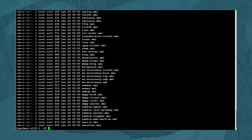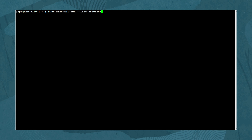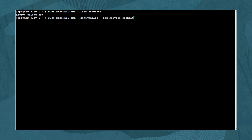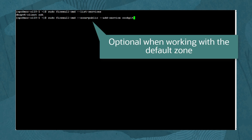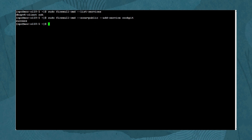To see a list of services enabled on the firewall, type: sudo firewall-cmd --list-services. To enable direct access to the cockpit service, type: sudo firewall-cmd --zone=public --add-service=cockpit. Running sudo firewall-cmd --list-services again now shows the cockpit service successfully added.